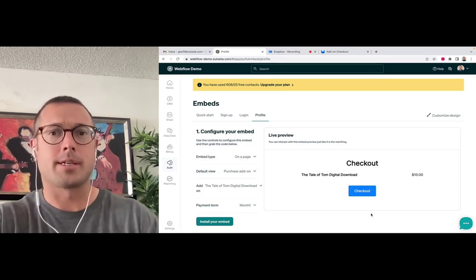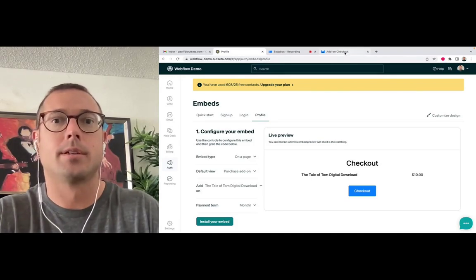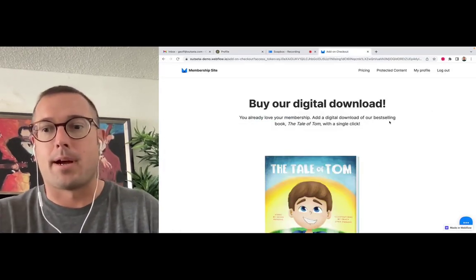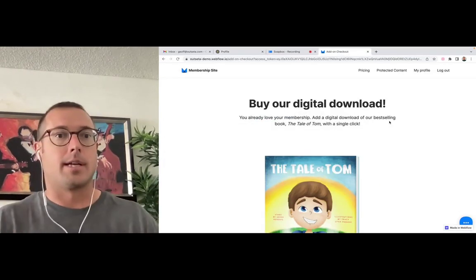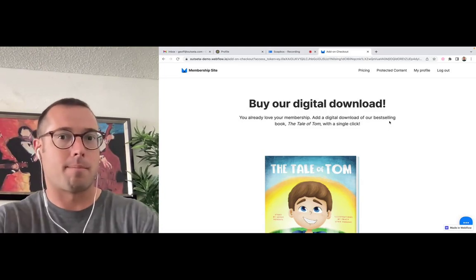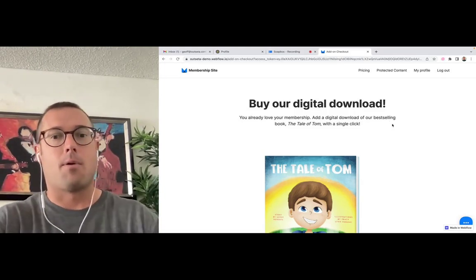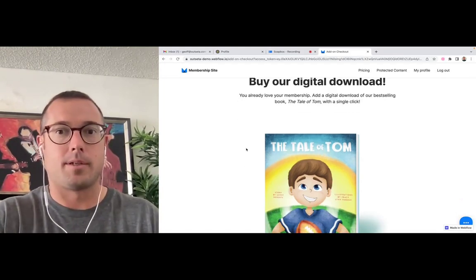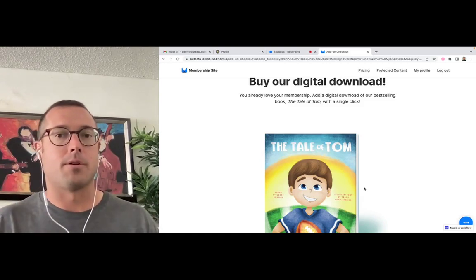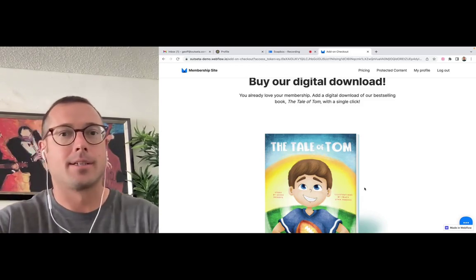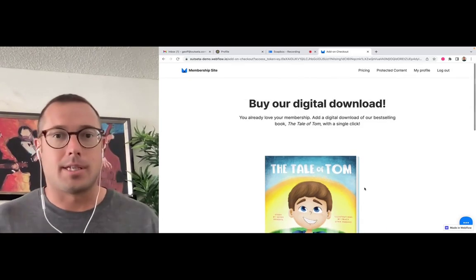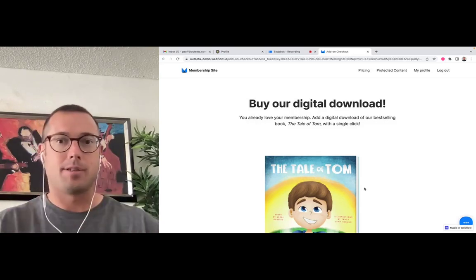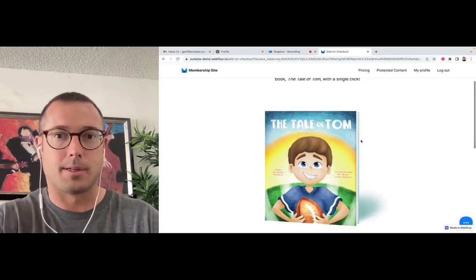But let me show you an example of how this actually works. So on this website, I'm actually logged in as a member. I have a free membership in this case. And I wanted to sell this book, it's going to be a digital download of this book as an add-on product.